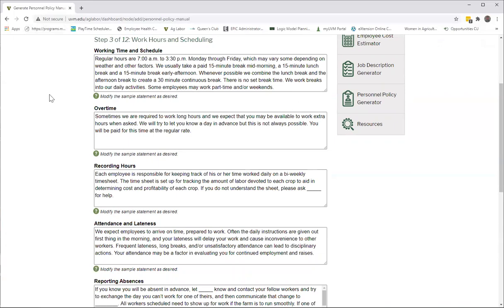This goes over work hours and scheduling. And again, we have all this boilerplate language in here which you're welcome to keep, you're welcome to modify. If your work hours are not 7 to 3:30 Monday through Friday, by all means put in what your work hours are. If you have set breaks, put that in there.